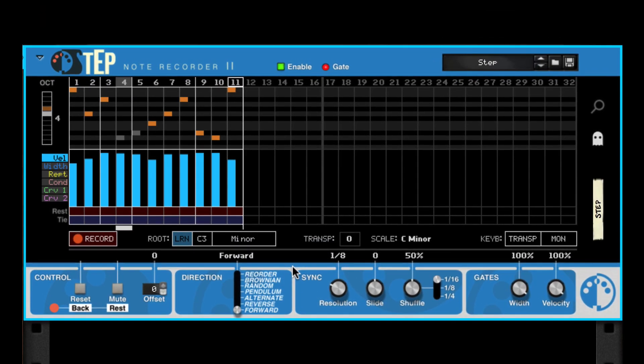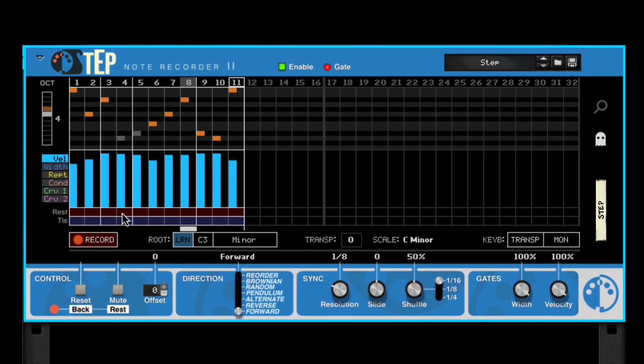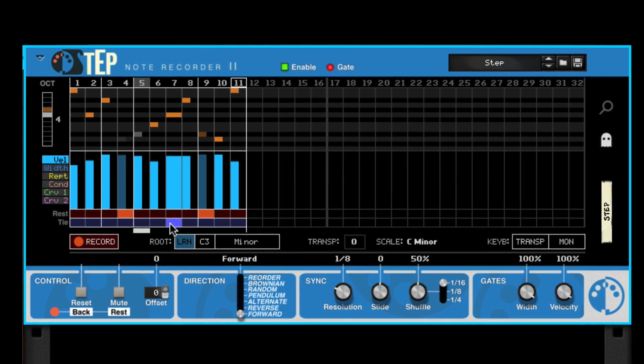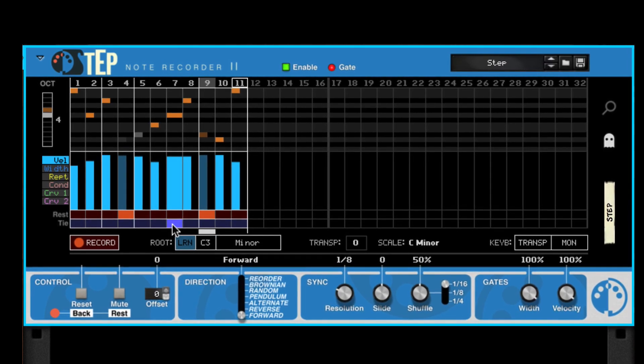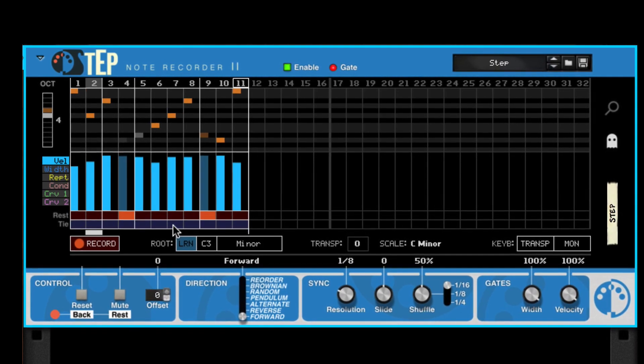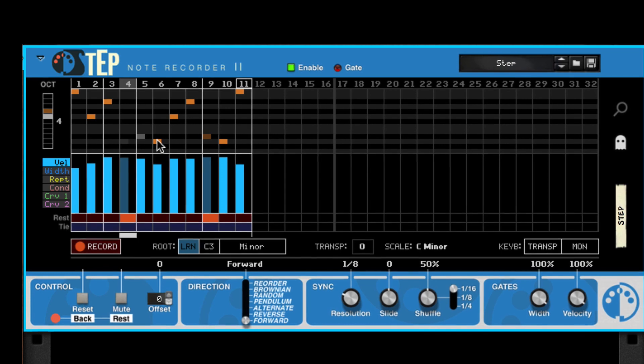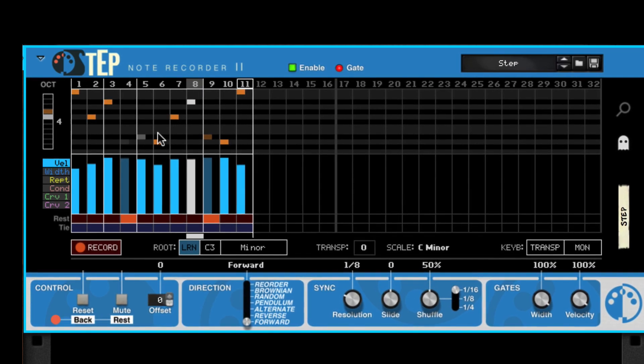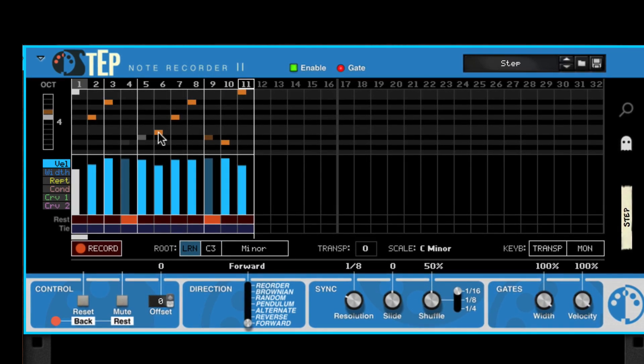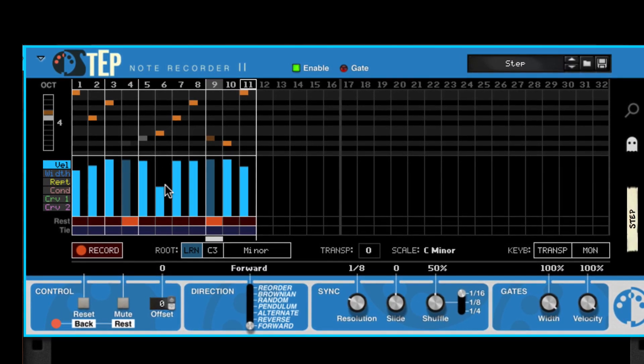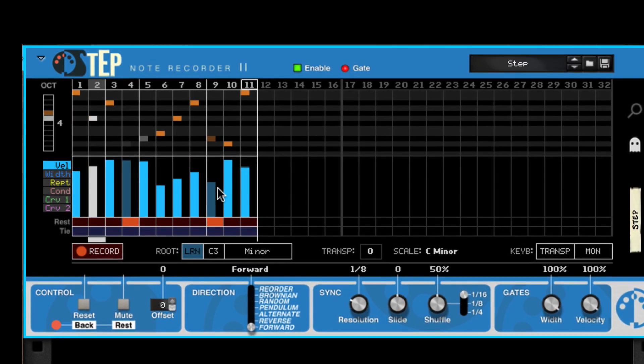Easily add rests and ties, edit pitches and velocities, all by drawing directly in the display.